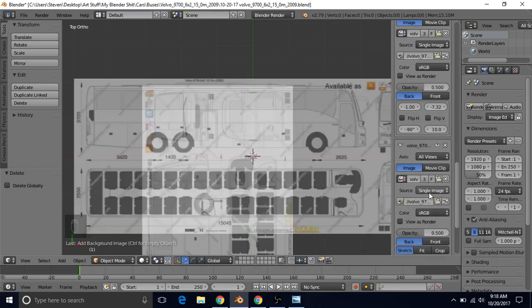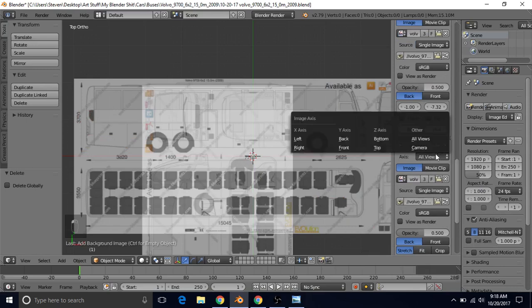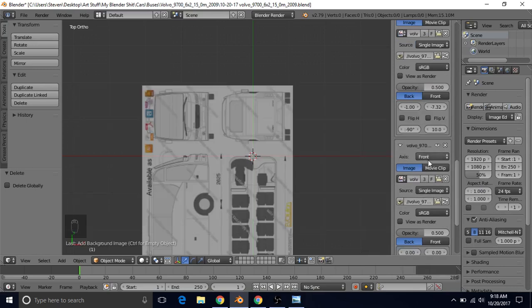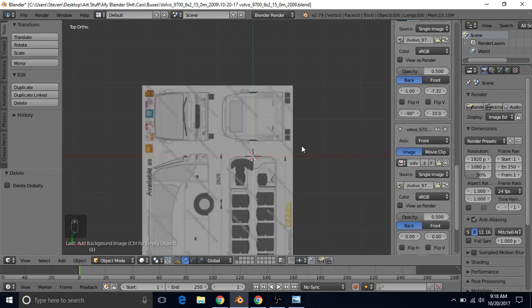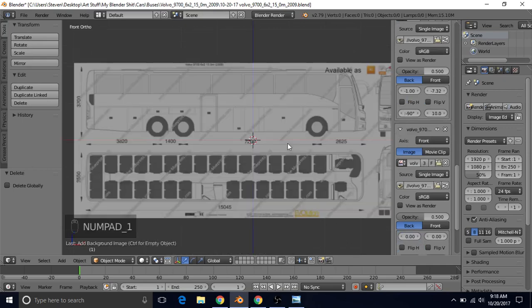Do the same thing. Left click on this, left click on this, change this to front view. So now this one's in front view. So we're going to press one in the number pad. Now we're in front view.